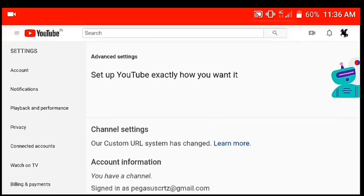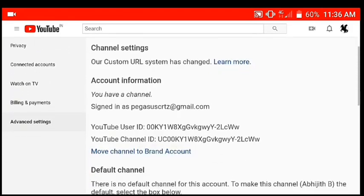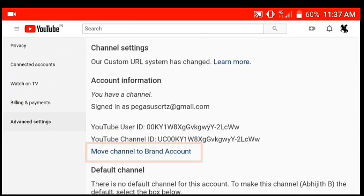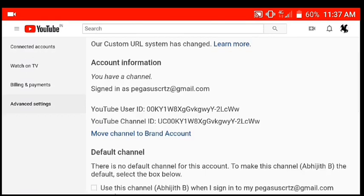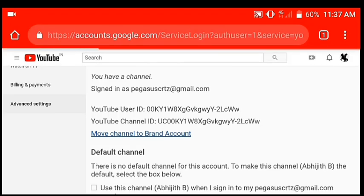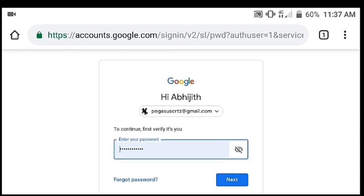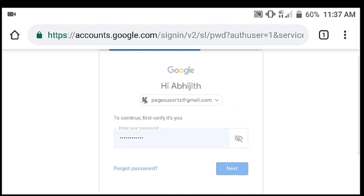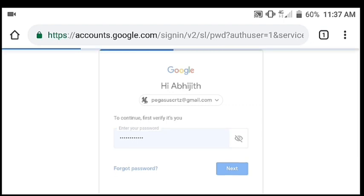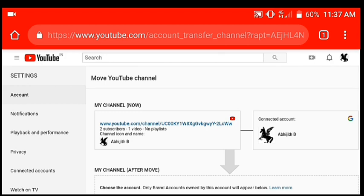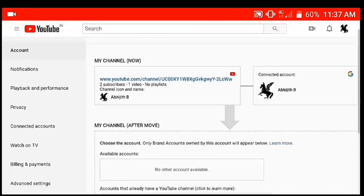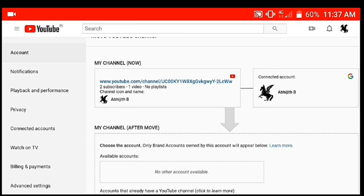Let's go into the advanced settings. Move the channel to a brand account. Here we have a Move YouTube Channel option, which is my channel. It is called AfterMove, which is our channel.